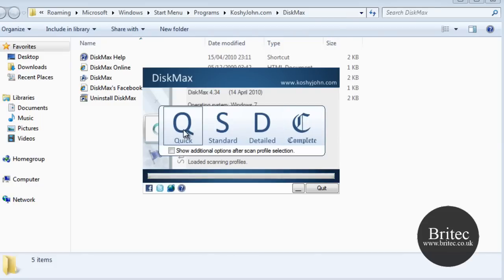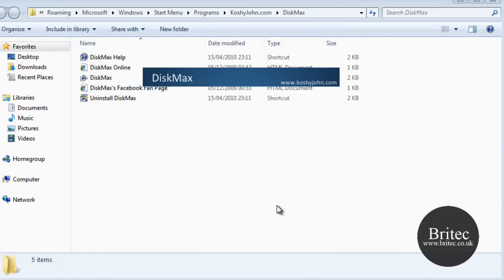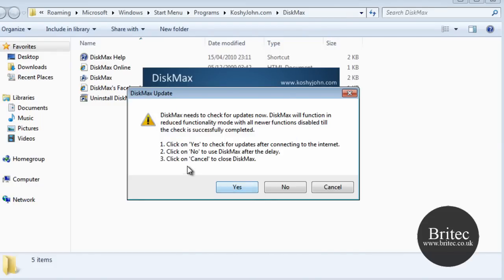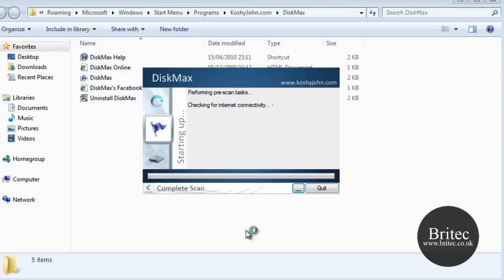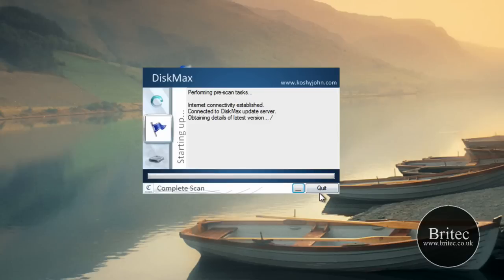Obviously quick is going to be a real quick one, let's do a complete one and see what's what. It wants to check for updates so I'm going to say yes, let it do its thing. Let's just shut that box down.